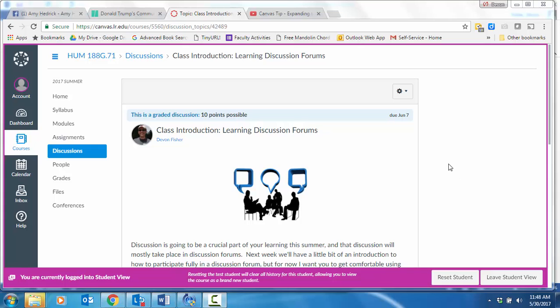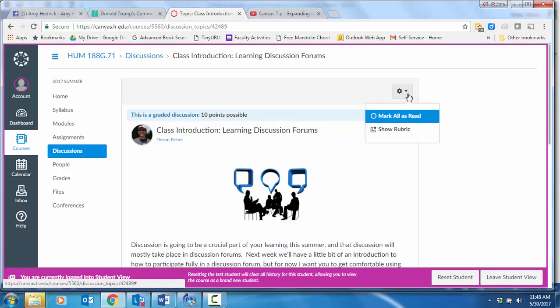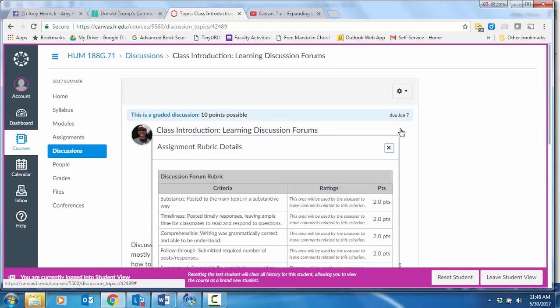If you click on the little gear box in an assignment and click on Show Rubric, it will pull the rubric up for you so that you know how you're being evaluated. Hope that helps some of you.